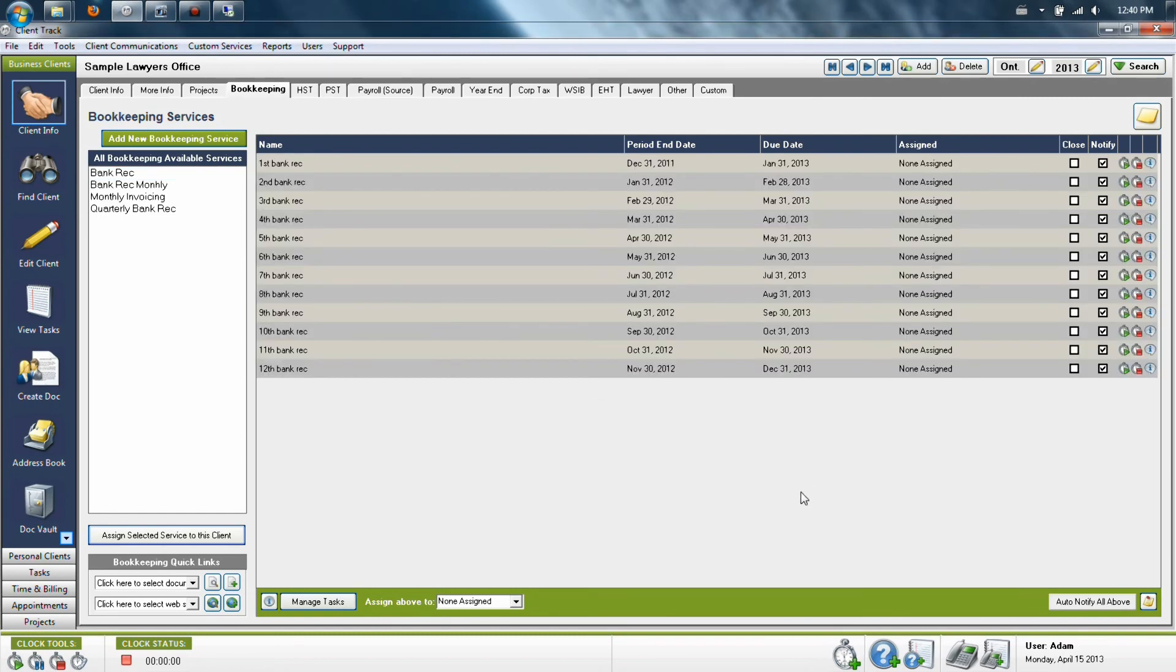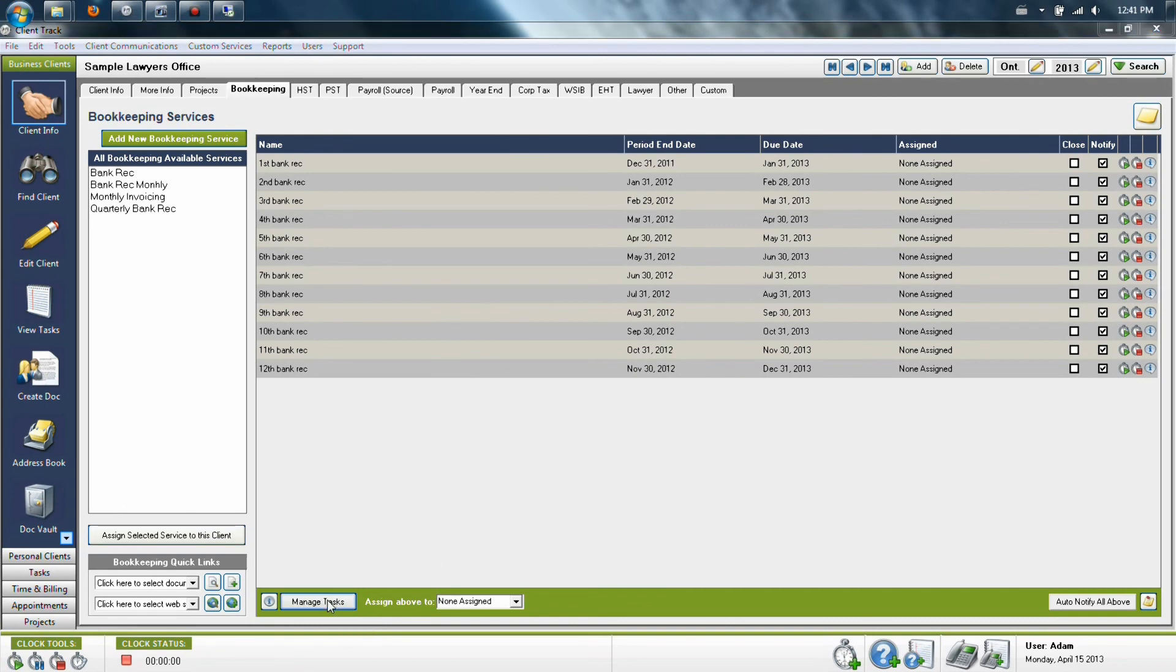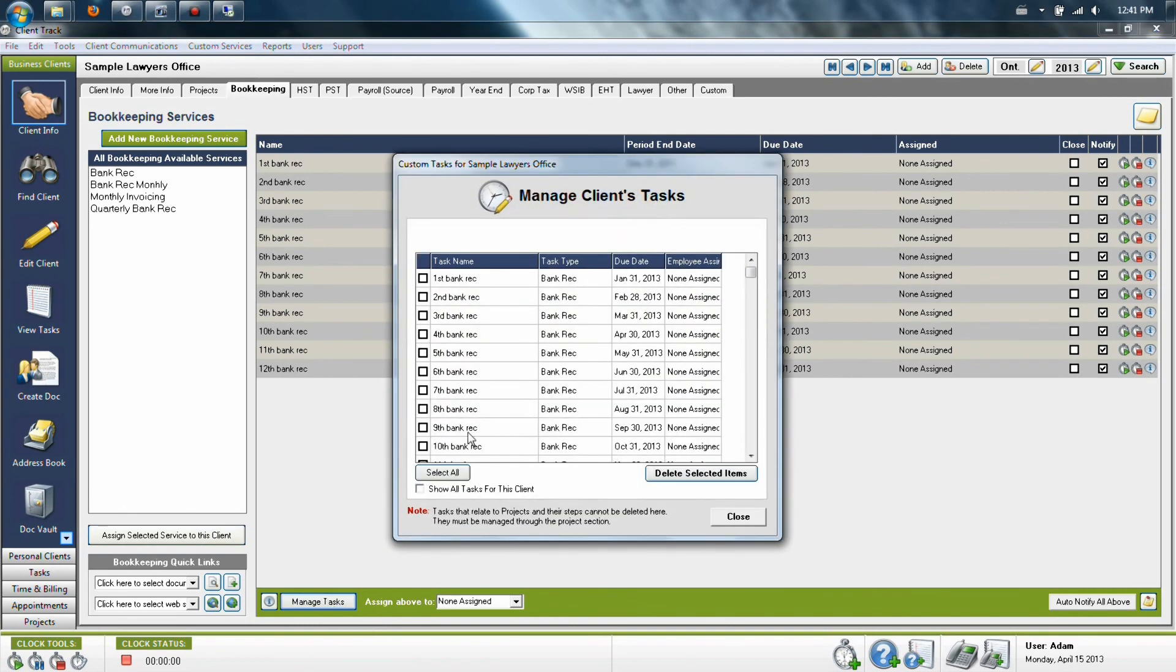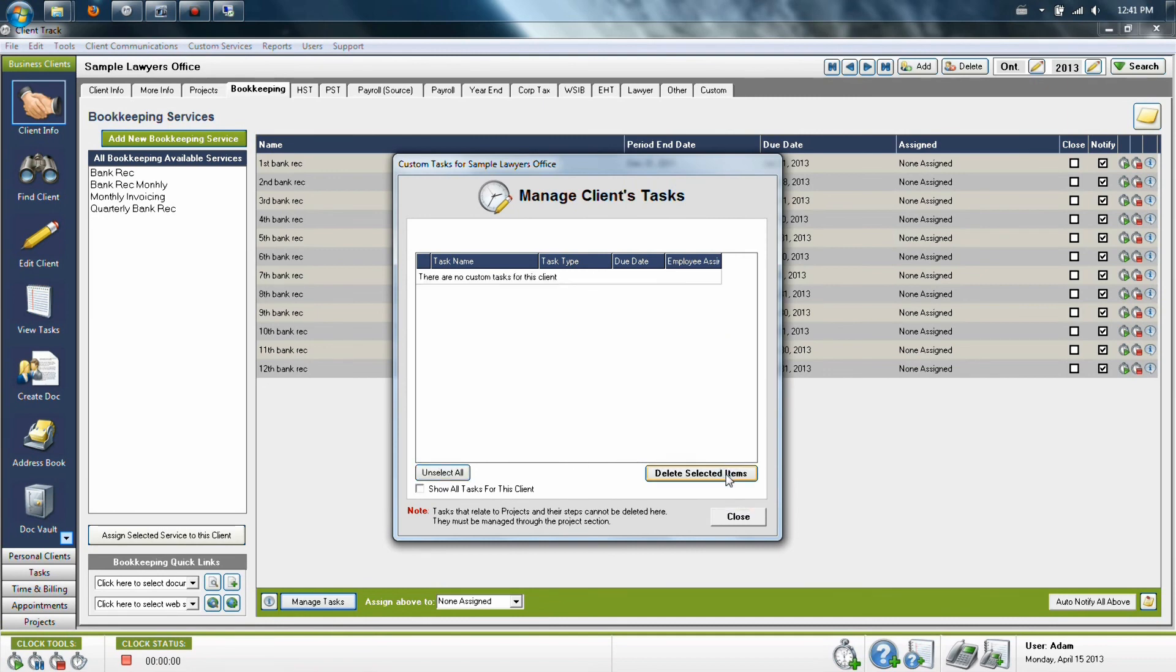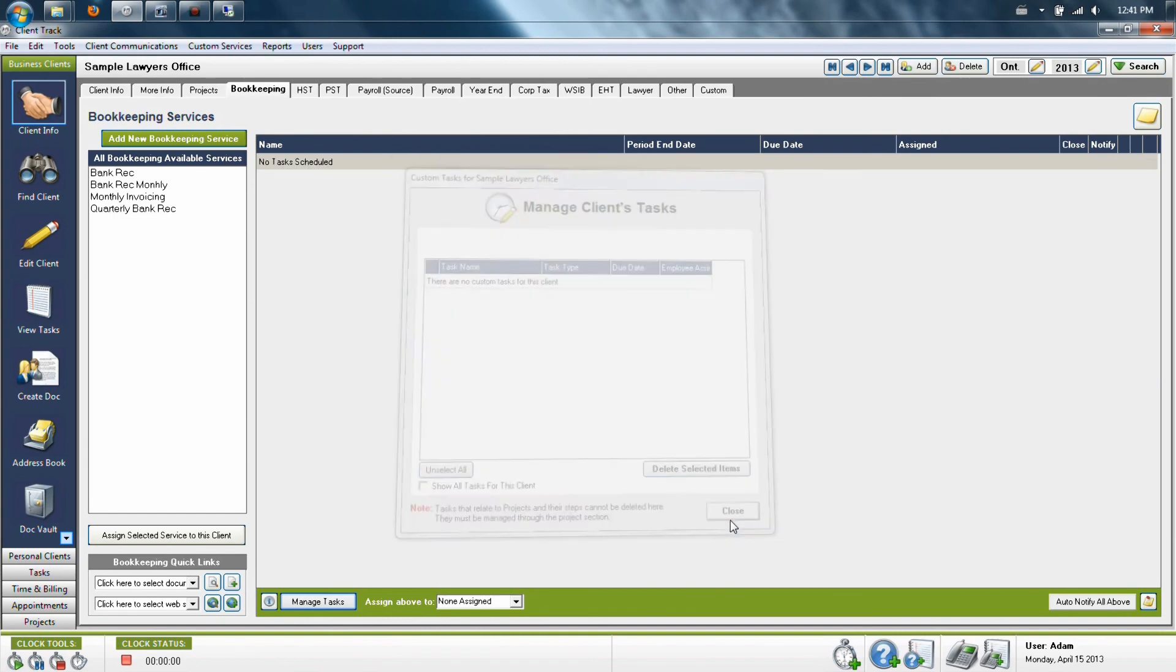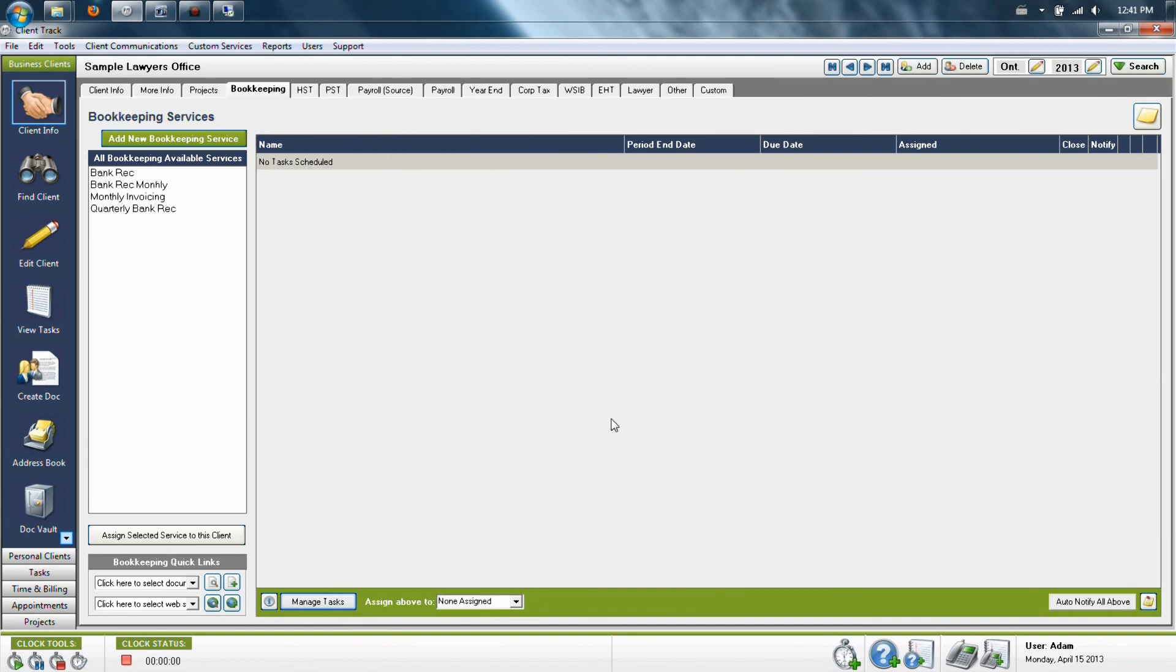If you have made a mistake in this section and you need to remove the tasks you have just scheduled, the way to do it from bookkeeping is to click Manage Tasks down at the bottom in the green area. Then select the tasks you no longer require and hit Delete Selected Items in this window. That will get rid of the tasks that are currently scheduled.